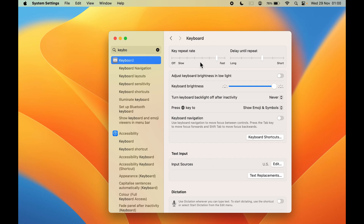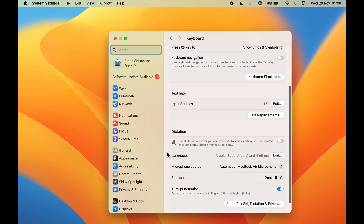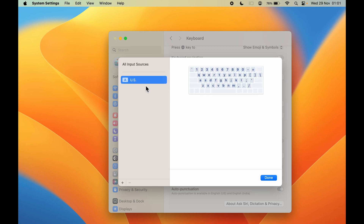If you select Keyboard, you will be on the keyboard page. After selecting keyboard, you can see multiple options on the right-hand side, but we need to go to the Text Input option. If you select the Edit option, it will show you the keyboard options as well as the keyboard languages already added or selected in your Mac. Currently, US keyboard is selected and that is the only keyboard added.